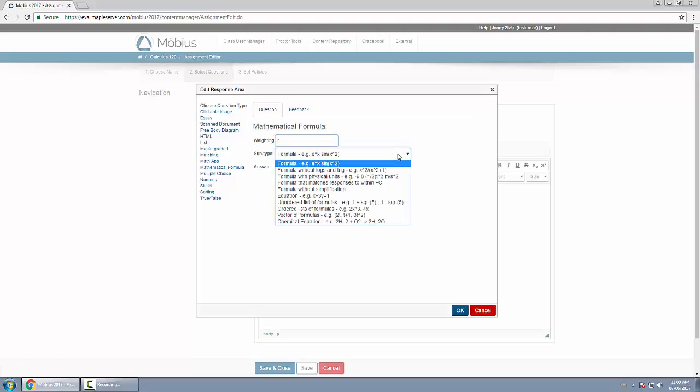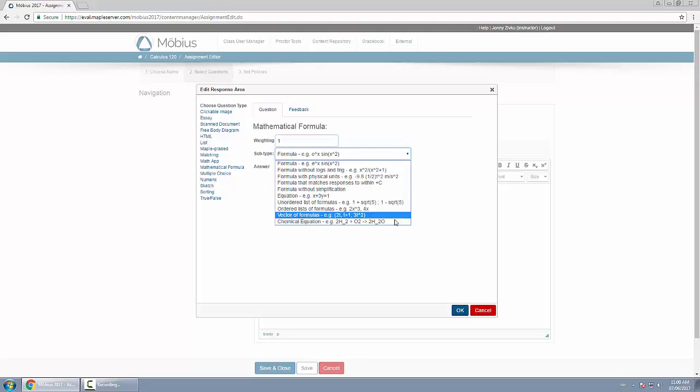Now there are 10 to choose from, and each has different properties which can be viewed and explored in the online documentation. In my case, I'll choose the formula, but I could have chosen anything else such as equation, list of formulas, chemical equation, etc.